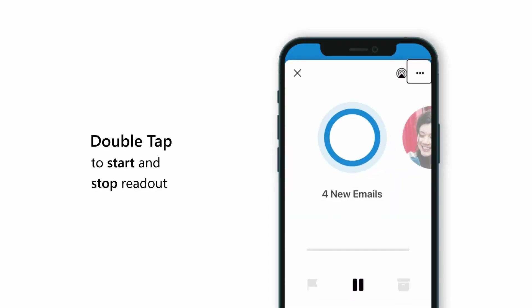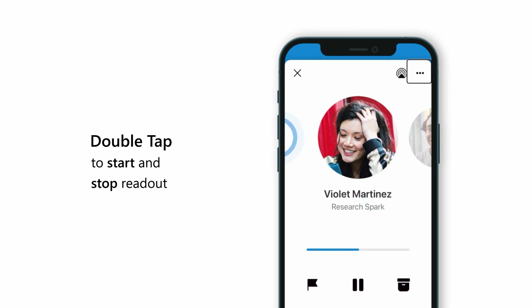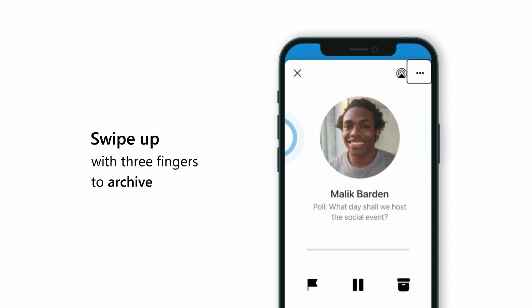In Play My Emails, you can use voice and gestures to triage and navigate your inbox at any point during the experience. Double tap the screen with two fingers to start and stop readout. Swipe up with three fingers to archive an email.